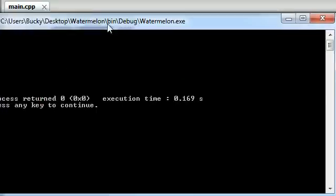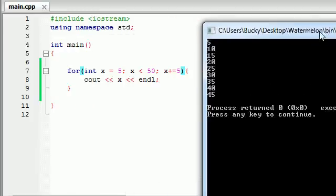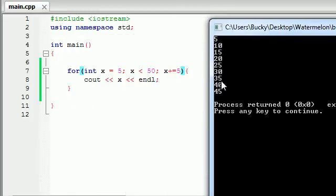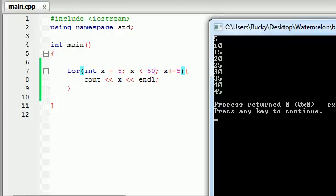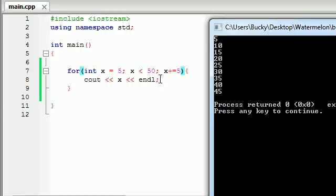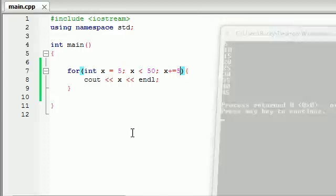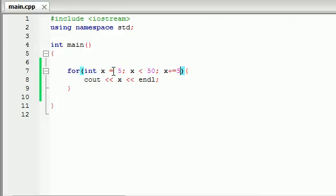we go ahead and we have 5 all the way to 45 by 5s, and we start at 5 right here. We went all the way until we were less than 50, and that's why it doesn't print out 50, because 50 is not less than 50, it's equal to 50, but 45 and all these values are less than 50. And we told it to add 5 to x each time. Simple enough. So basically, starting point, ending point, how much you want it to change each time.